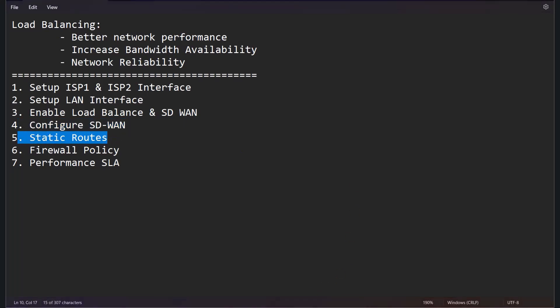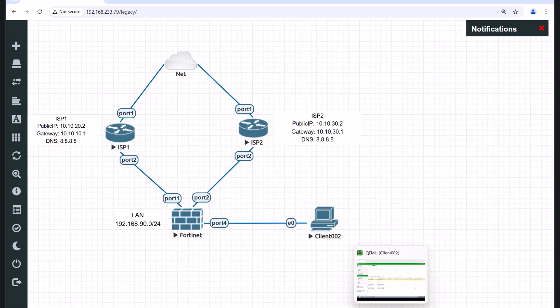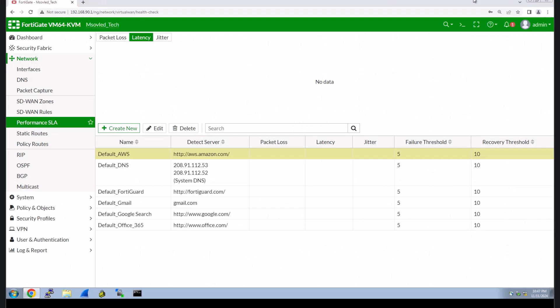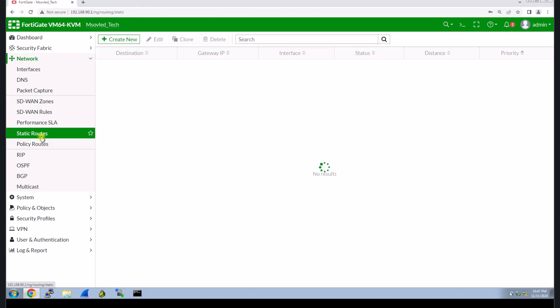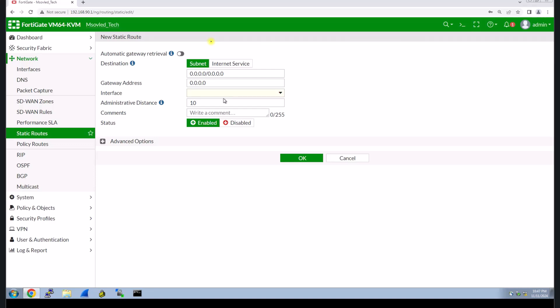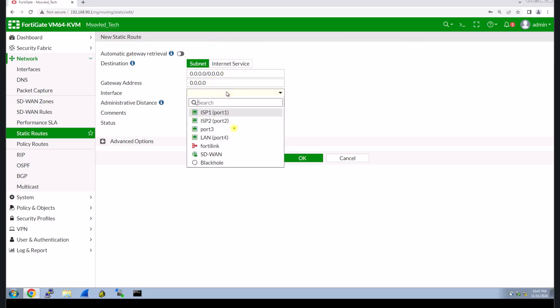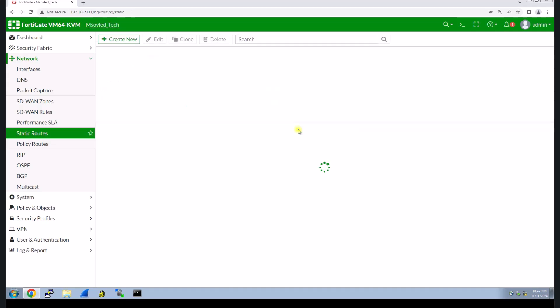After we already configured SD-WAN, what we need to do is to configure the static route. This is step five of configuration of our load balancing. Now we route the traffic to the SD-WAN. For the interface, you have to choose the interface that you created, SD-WAN. Click OK.